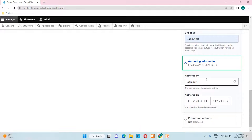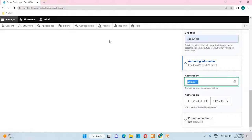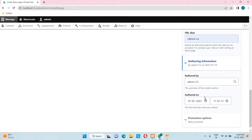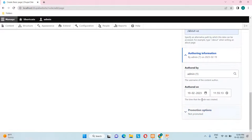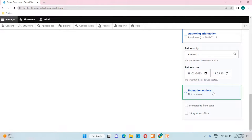The Authoring Information section shows when this content was published, who authored it — in this case the admin username — and the exact date and time of publication. Every piece of content will have this data recorded here.